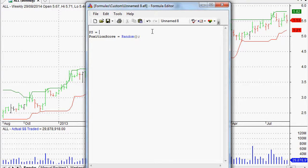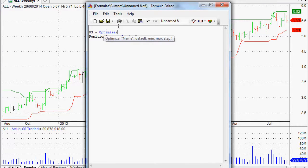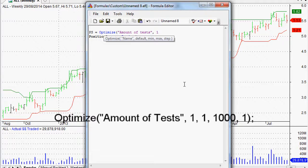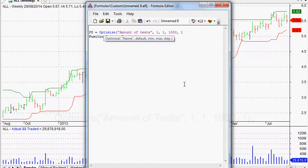So to do that, we're going to trick it a little bit and use the optimize function. I have a video on this previously at asxmarketwatch.com. With optimize, we open the bracket and it tells us what to put in. The name is our label, separated by a comma. The default we want is one test, the minimum is one test, the maximum is a thousand tests, and we want it to step up by just one test every time. So it goes from one to a thousand, giving us a thousand different tests.